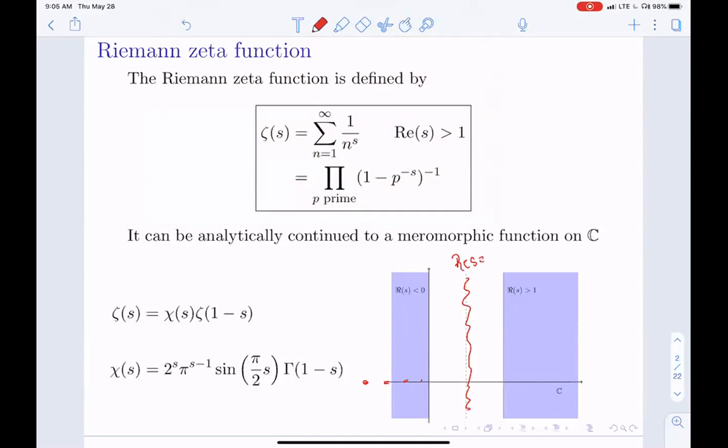The non-trivial zeros lie on the critical strip. The Riemann hypothesis tells you they should be on the critical line where the real part of S equals one half. We'll work on this critical line. When I say short interval, I mean a short interval of the critical line. There is only one pole, at S equals one, which gives the harmonic series.